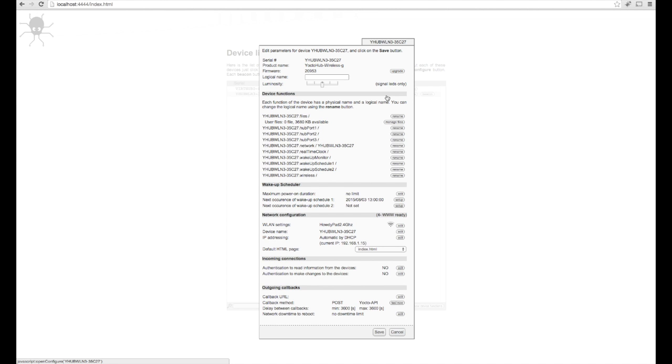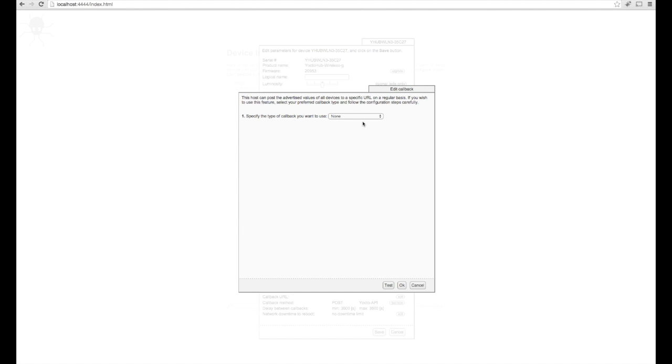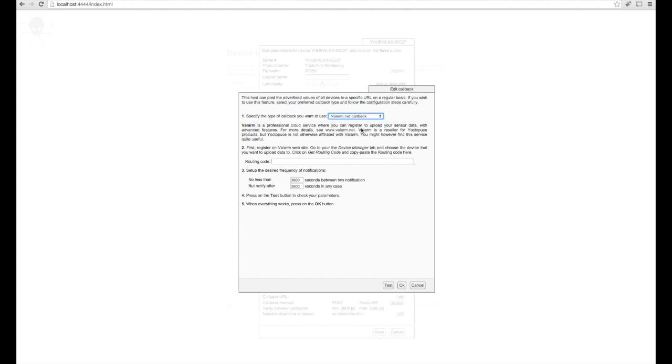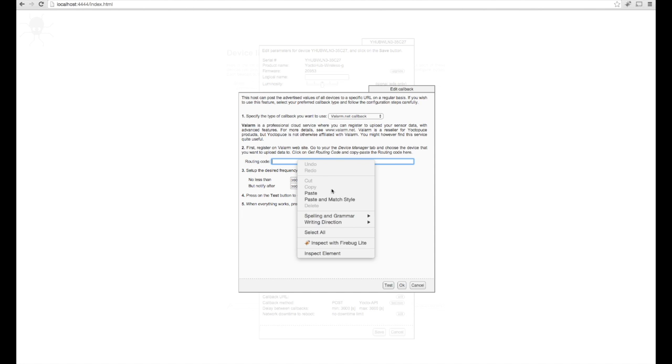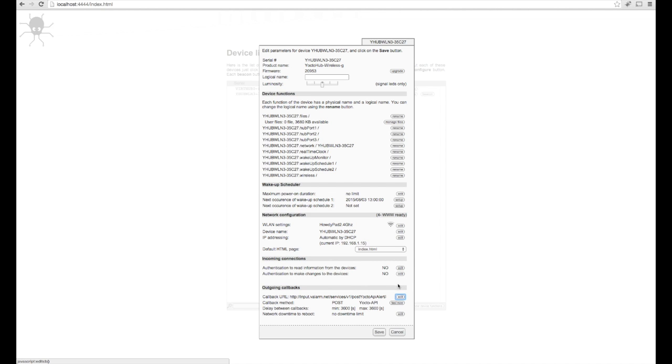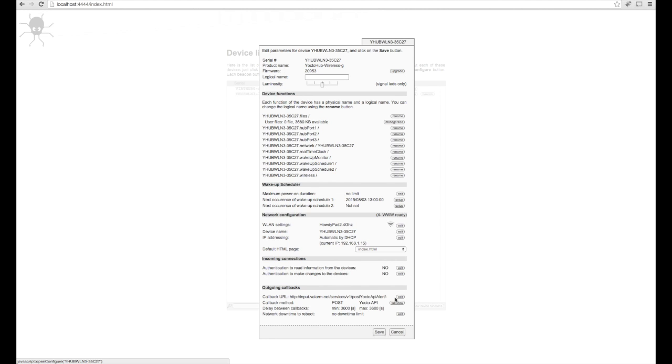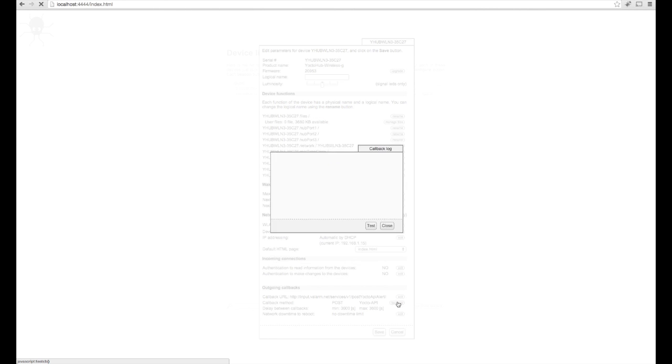Now click the Edit button next to Callback URL. Use the drop-down menu to select Valarm.net Callback and paste in your routing code from Valarm Tools Cloud, then configure the frequency for uploading your sensor data. Be sure to click OK and then Save to save all of your configuration. Then you can click Configure and the Test Now button to confirm that everything's set up correctly.